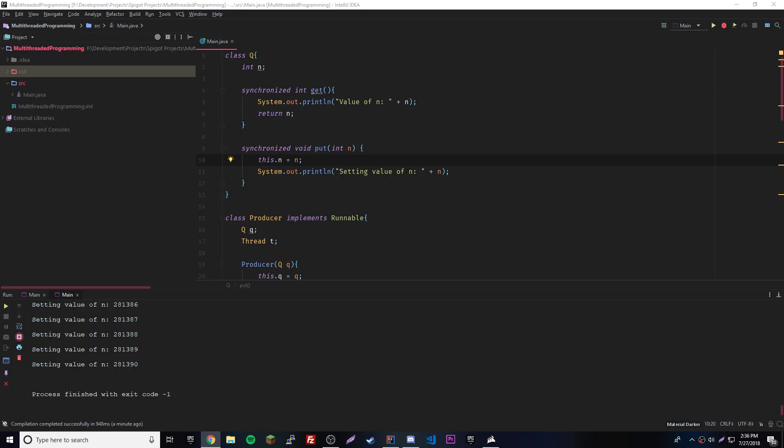Hey, what's up guys, back again with another video in the Java series. We're getting back into it. What we left off with was threads and multi-threaded programming, and we're going to pick up with inter-thread communication, which is a really cool part of it. It's kind of complicated, so just take it slow and do your best to understand it.